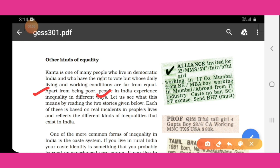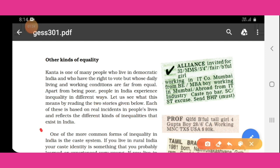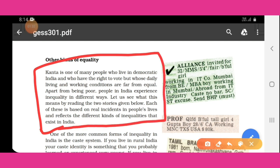Let's see what this means by reading the two stories given below. Each of these is based on real incidents and reflects the different kinds of inequality that exist in India. These two stories show that even in democratic India, people still face inequalities in their daily lives.